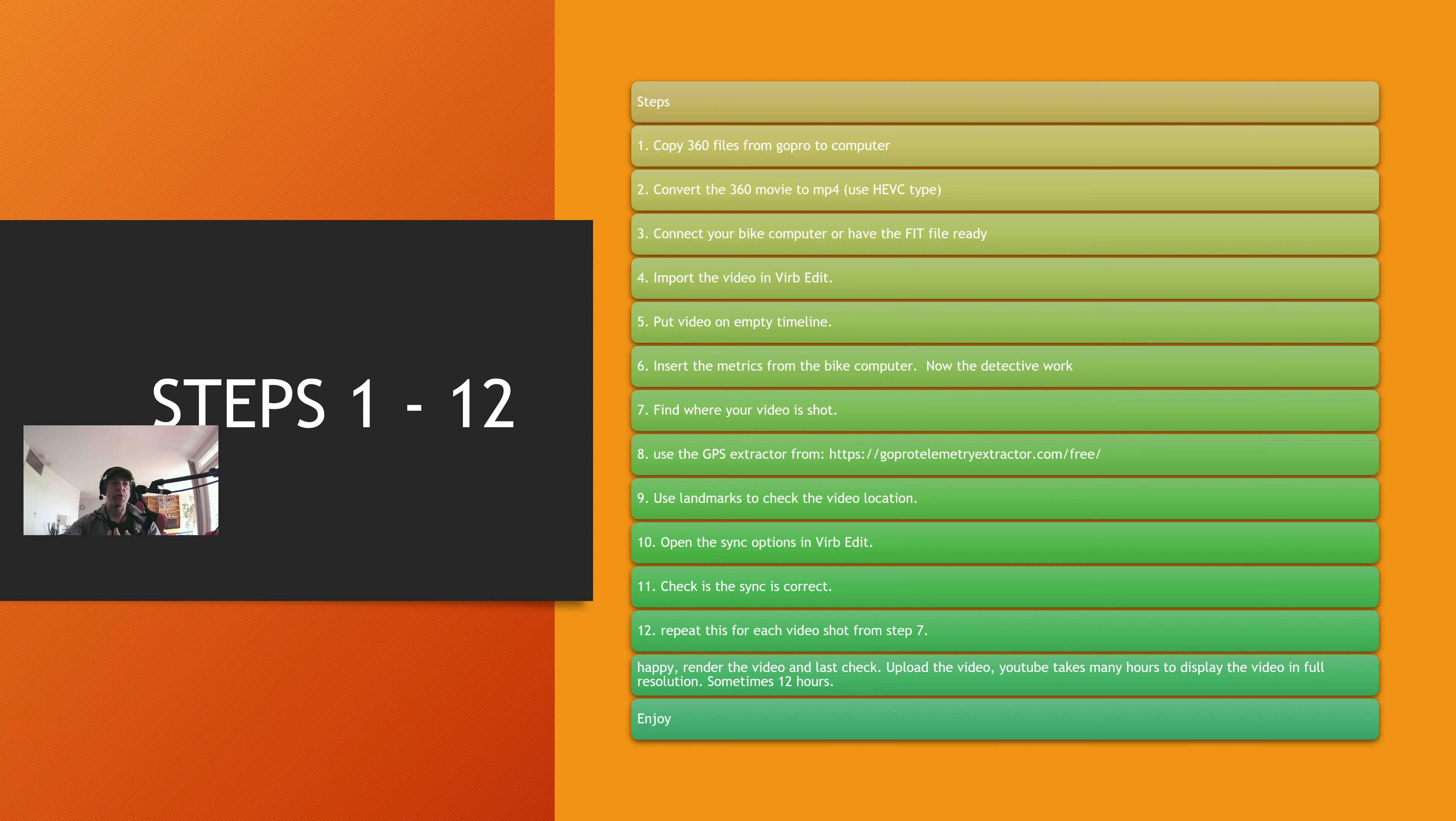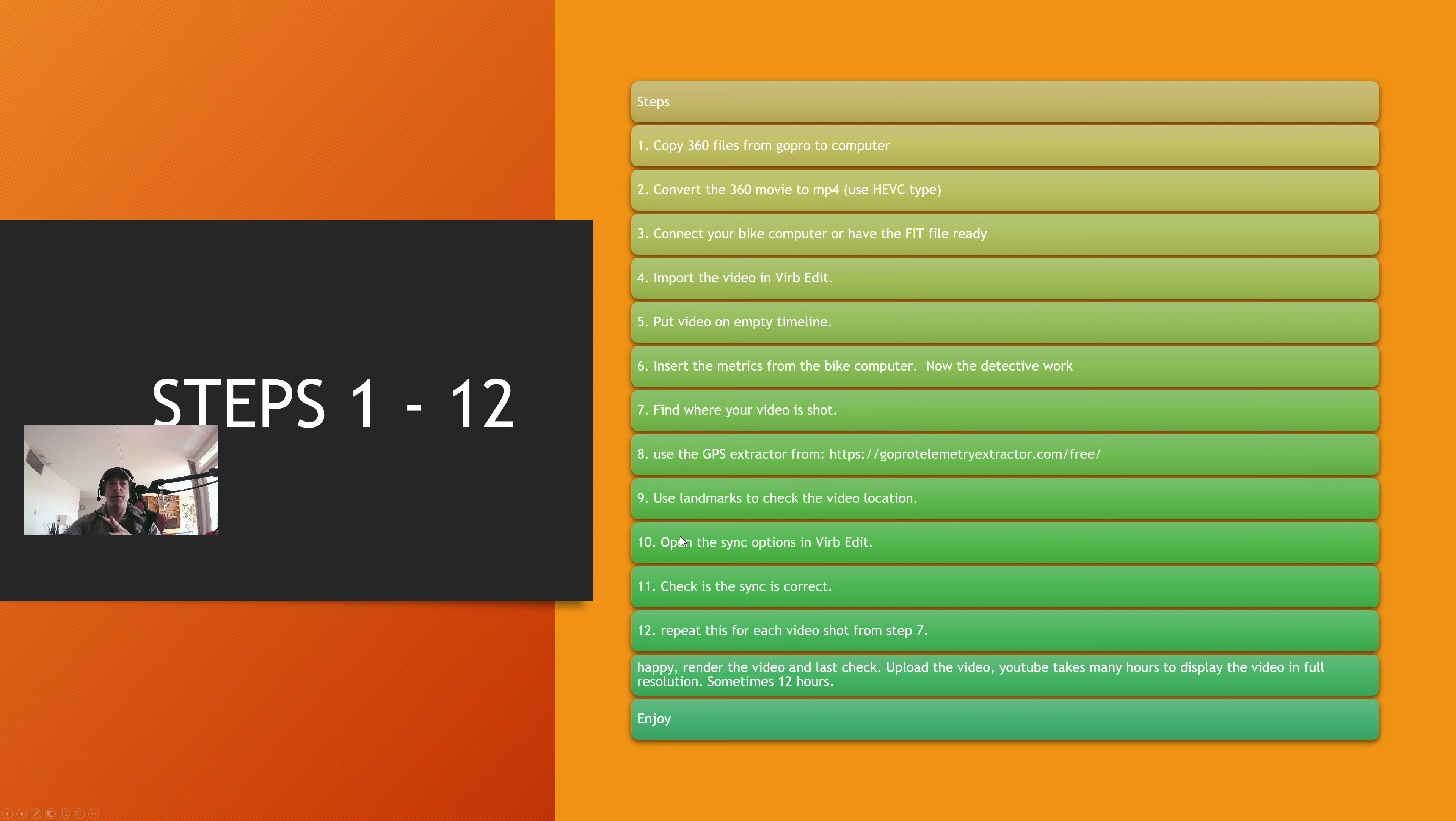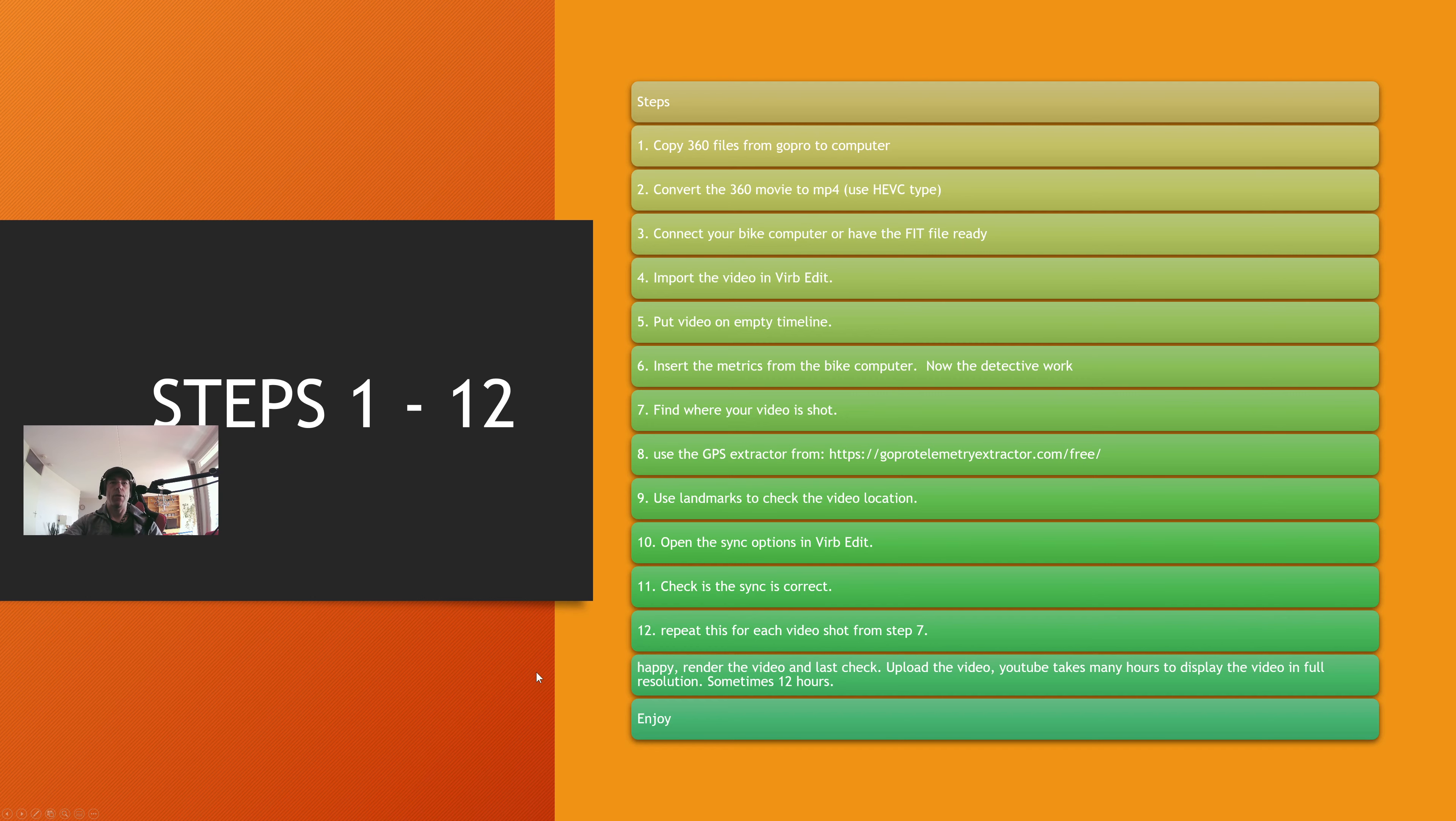This is important because you have to make sure that the synchronization is correct. I like the statistics, but I want the statistics to be correct, of course. And for each video fragment, you have to repeat step 7 until 12. So if you have 4 shots, you have to synchronize 4 times.